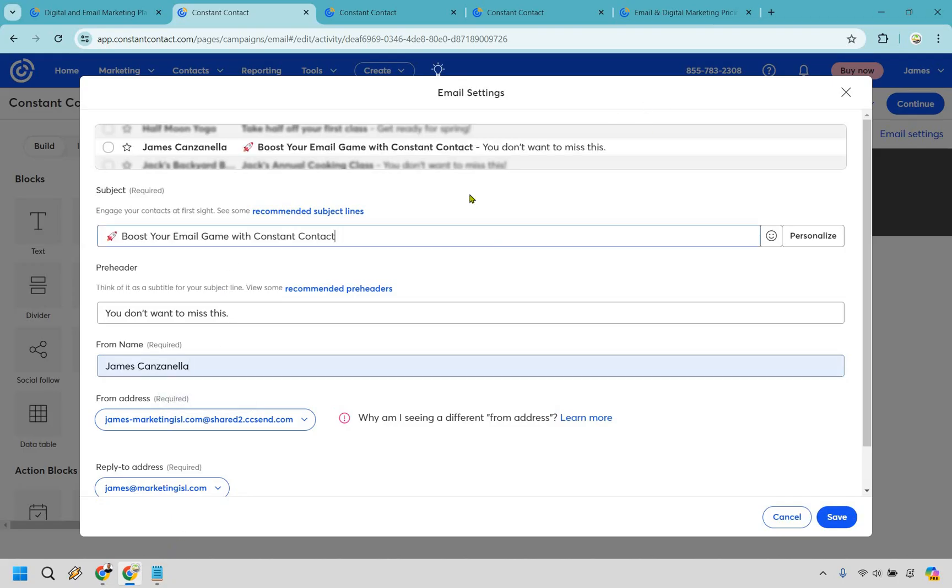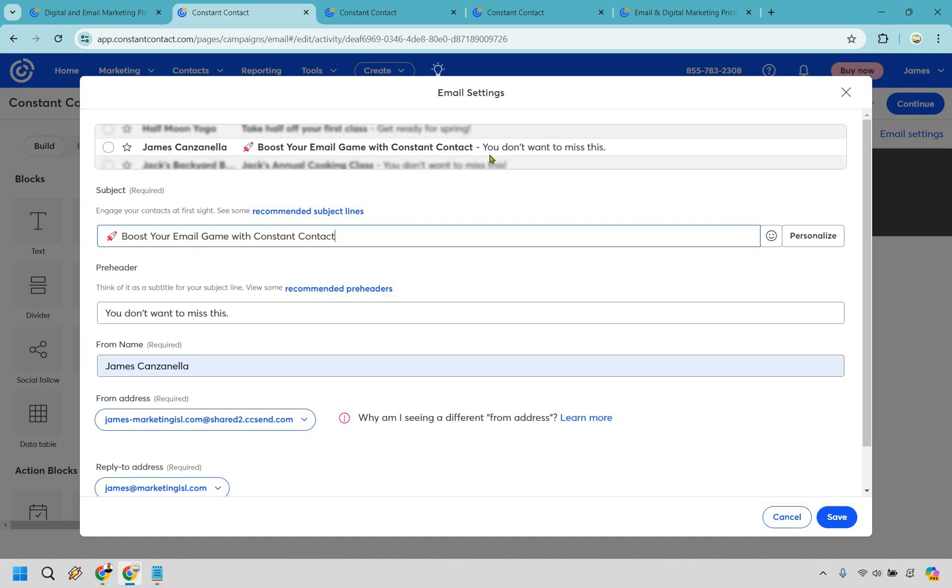Something else I also like about Constant Contact, they have the ability to add to the preheader. If you'll notice, you have your subject line here and you have a little bit more. This is a great way to entice, to maybe get a little bit more clicks, maybe leave a little bit more curiosity. Like you're going to want to see minute five of this review, or I'm going to be giving you a free bonus for anyone who clicks this, whatever it's going to be. This is just a great little section that you can also utilize in order to get some more clicks.